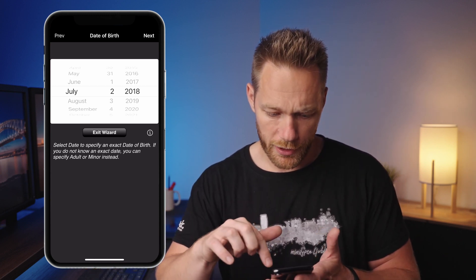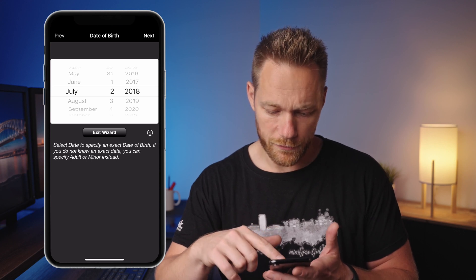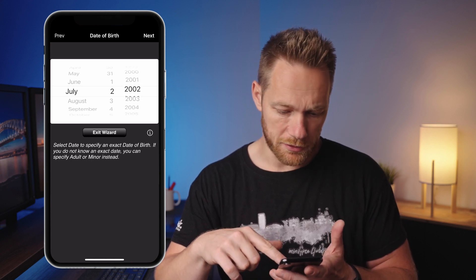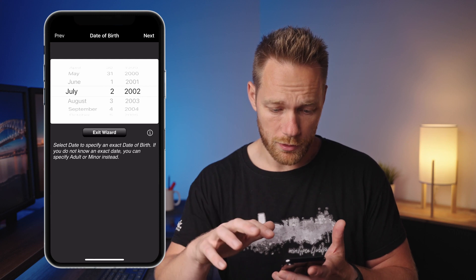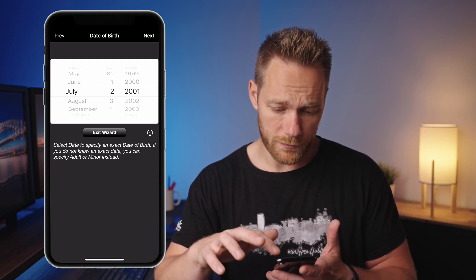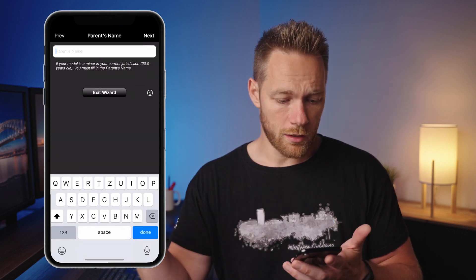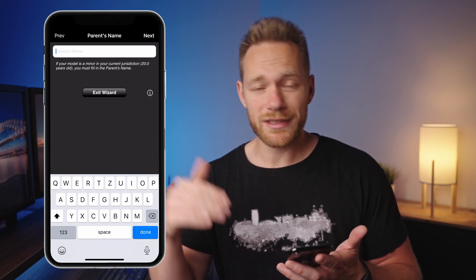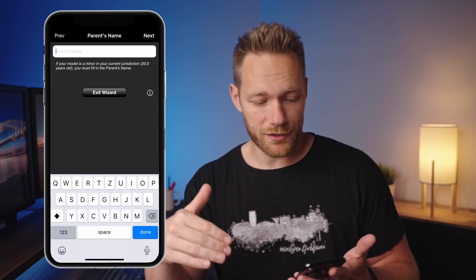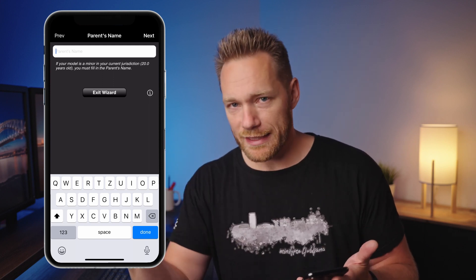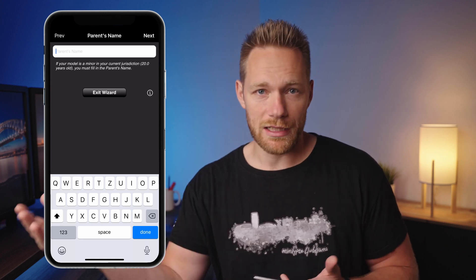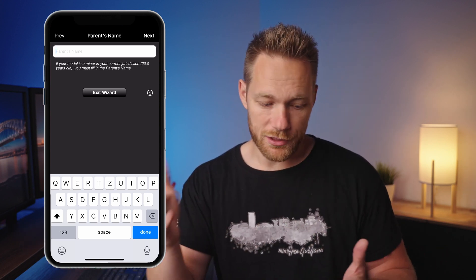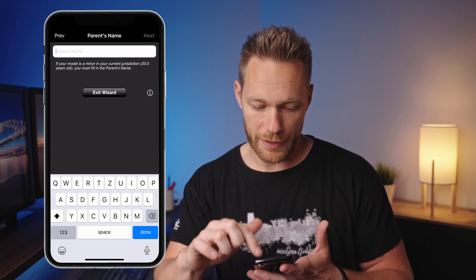For example, if we enter a date of birth of 2002, the model is 20 years old but the app still prompts for a parent's name. If you live in a country where 18 is the legal adult age, just ignore that and hit next.